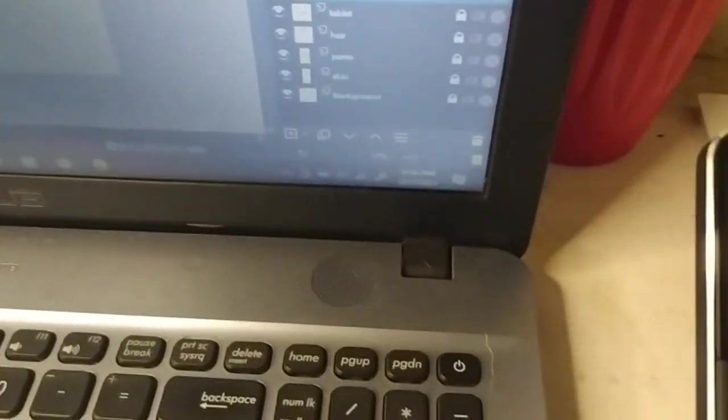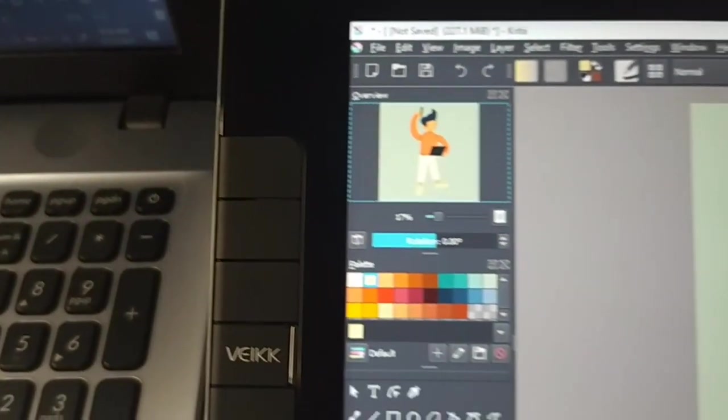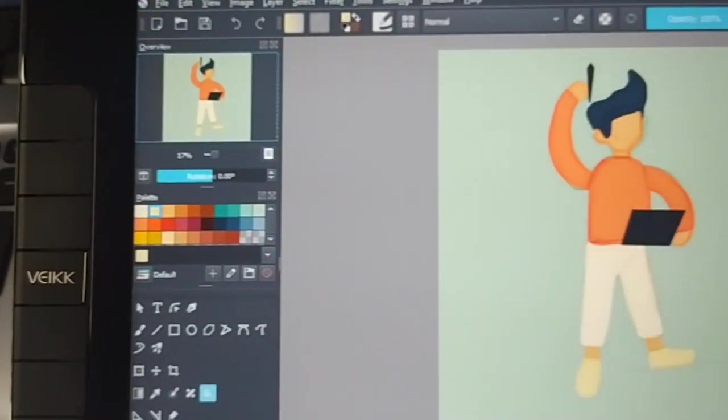Now let's move on to a more upgraded version — the pen display tablet. The difference between a pen tablet and a pen display tablet is that pen display tablets also have a drawing surface, but this time they come with a monitor or screen.